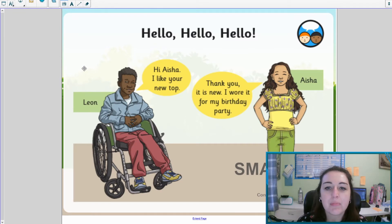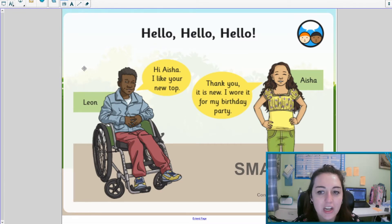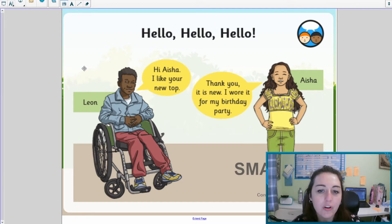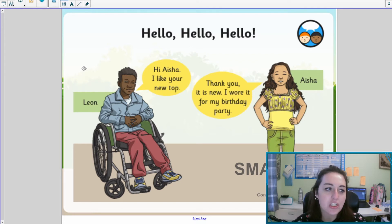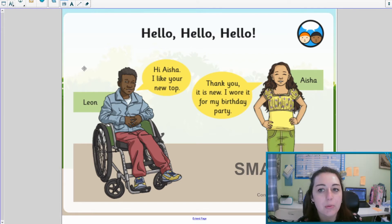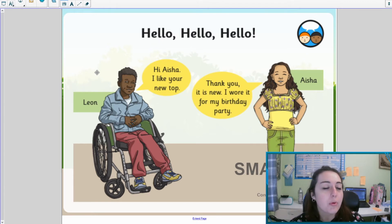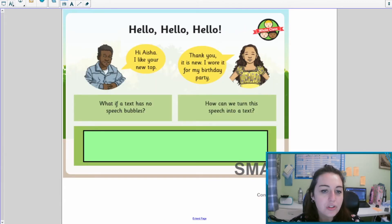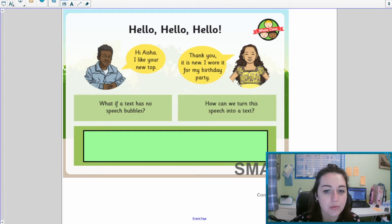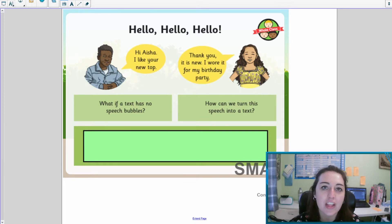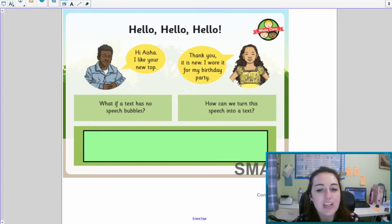We've got two people here who are having a conversation: Leon and Aisha. 'Hi Aisha, I like your new top.' 'Thank you, it's new. I wore it for my birthday party.' We've got speech in this way with speech bubbles where people are talking, but when we're writing our stories we can't necessarily have that. So we have our speech marks. Pause the video here and have a think about what we need to do to turn speech bubbles into speech in a text.